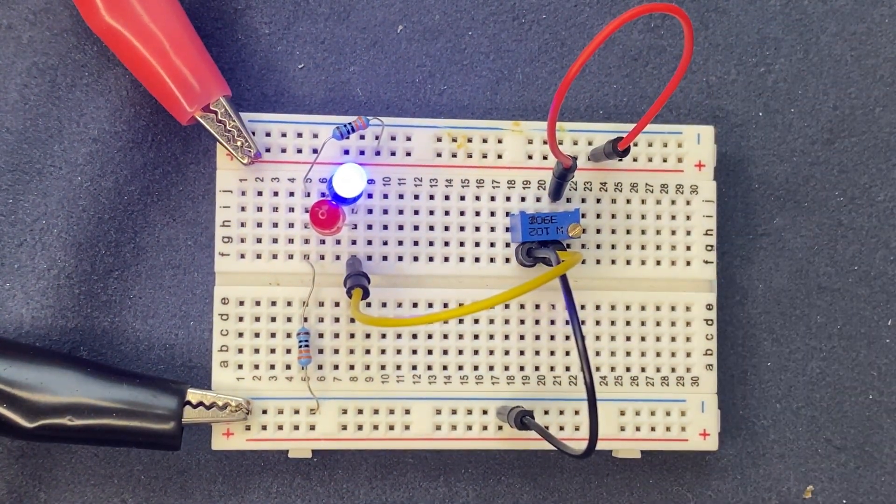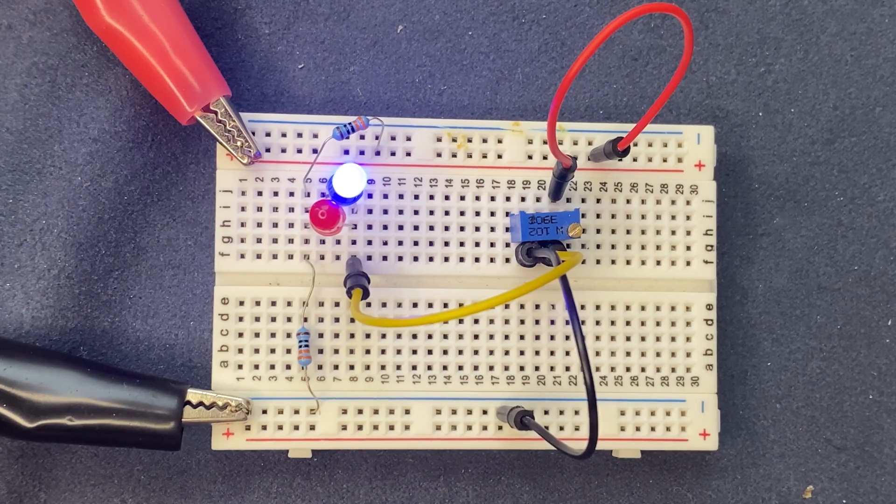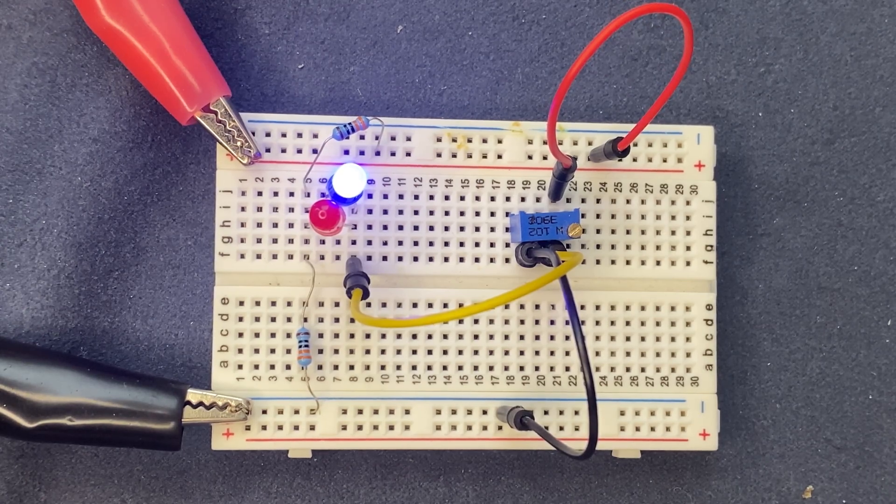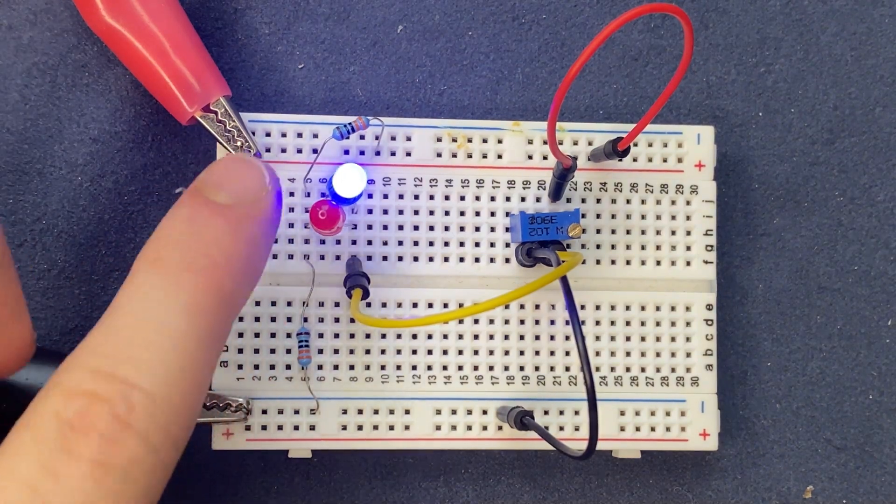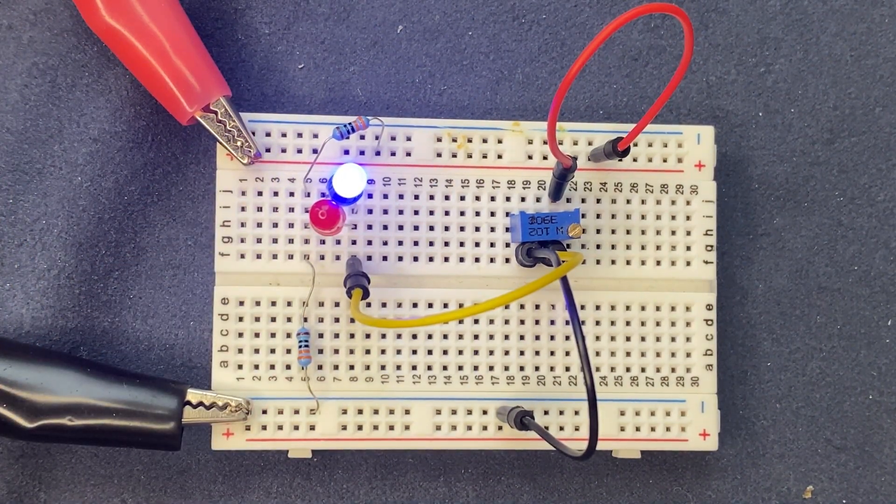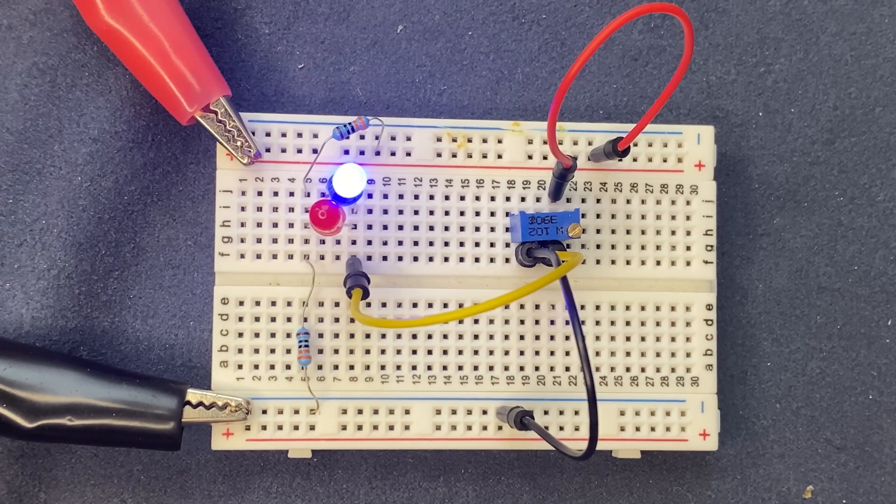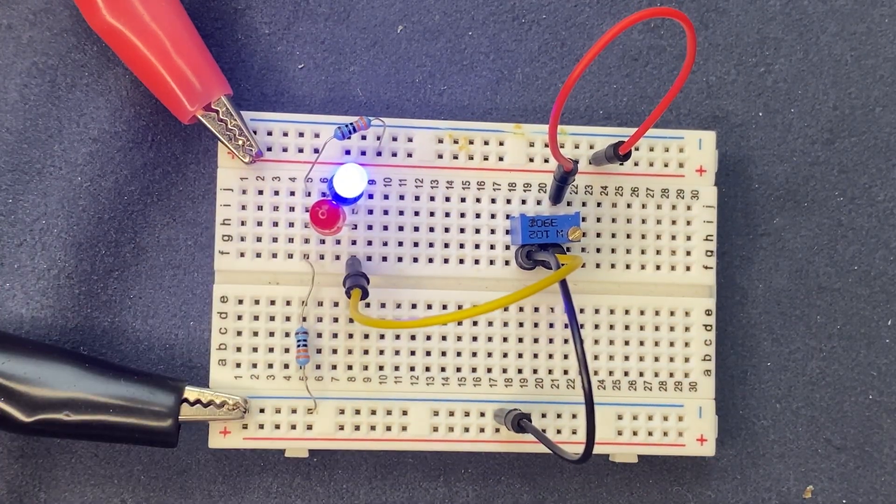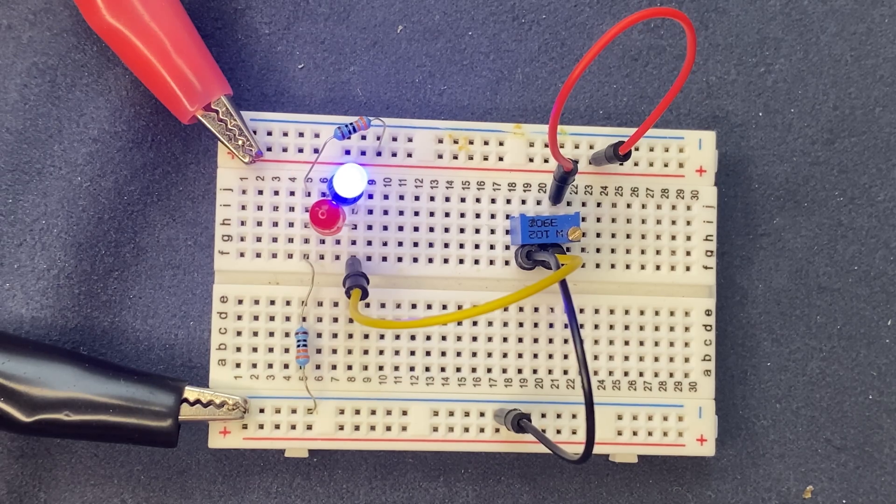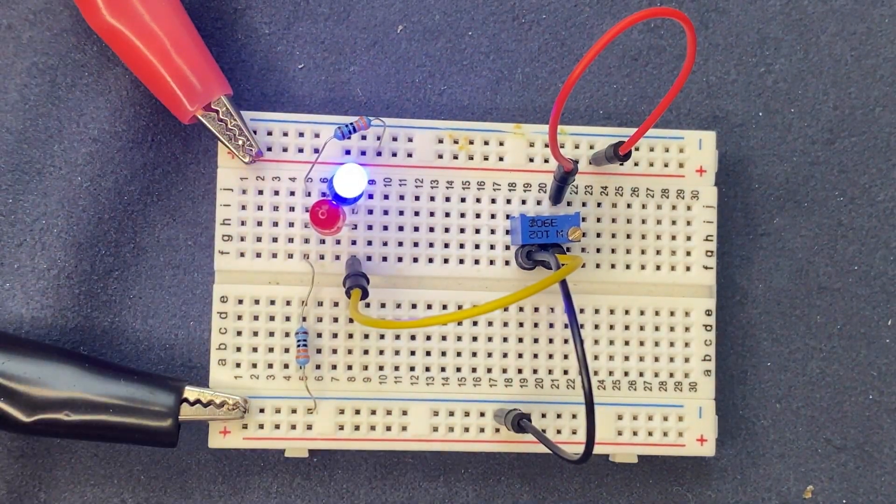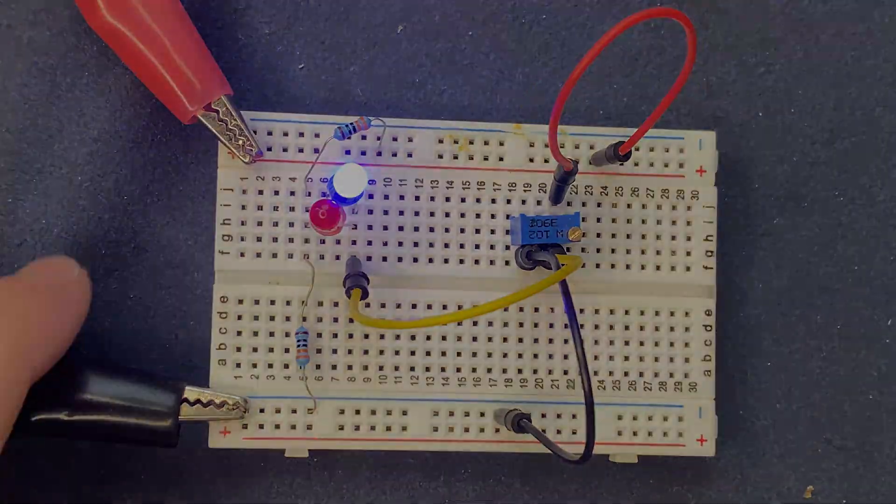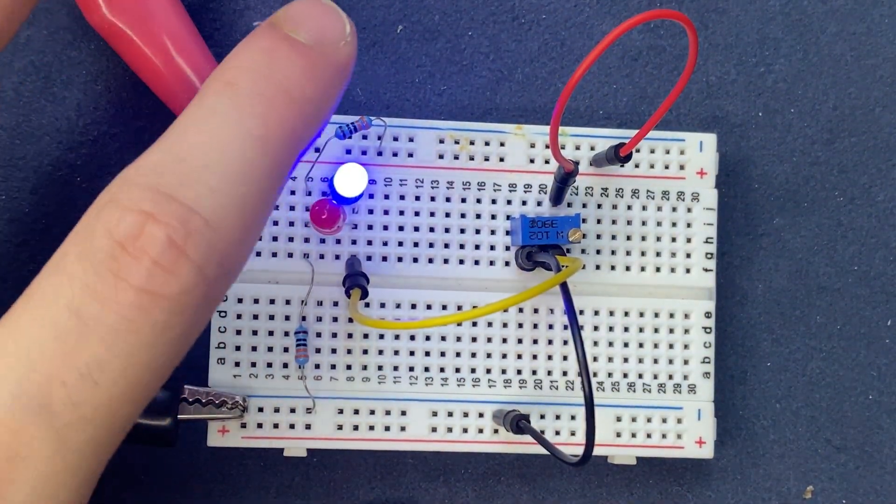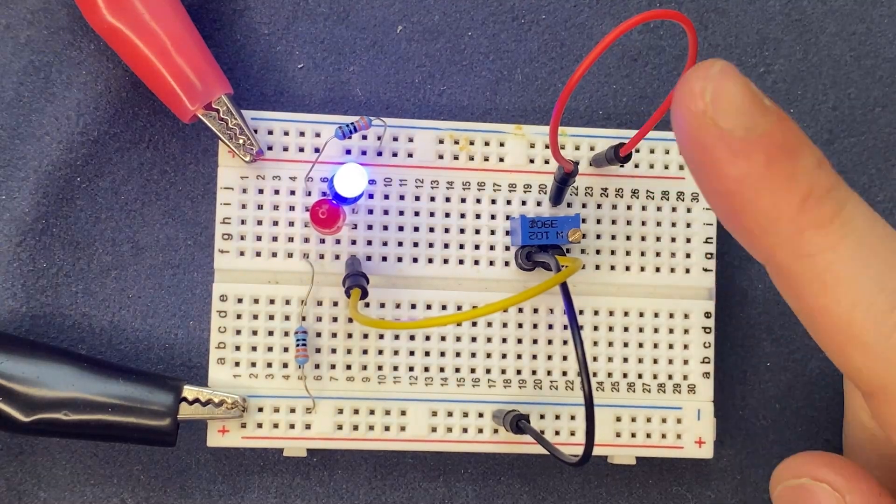At this point, the potentiometer resistance decreases, causing the voltage at the common node between two resistors to rise. As the voltage increases, we can see that we are surpassing the blue LED's forward voltage, and that's why the blue LED turns on. That's how we can control two LEDs with different colors by using the potentiometer and a voltage divider. The circuit is easy. You can do it on your own.